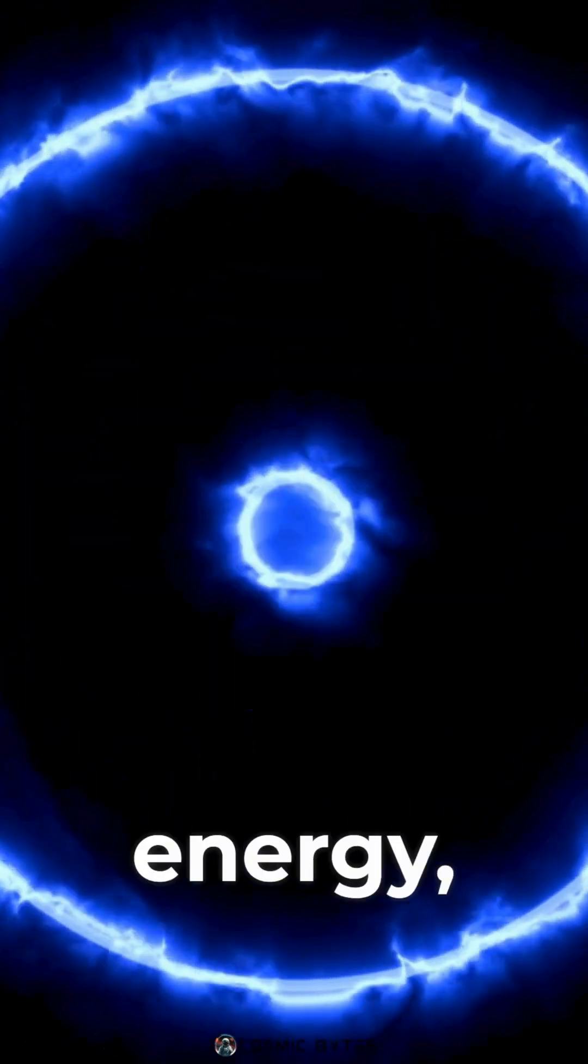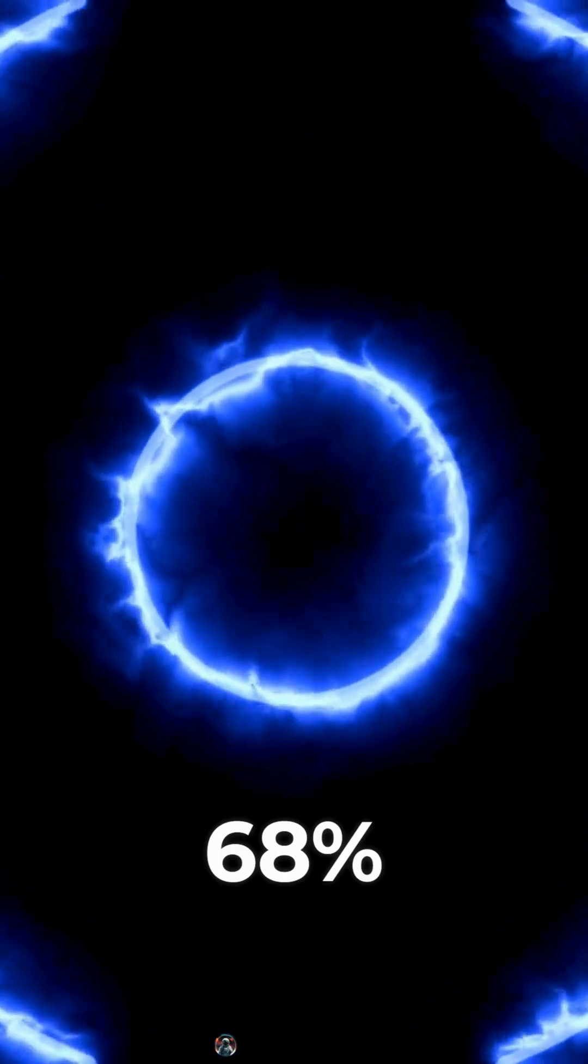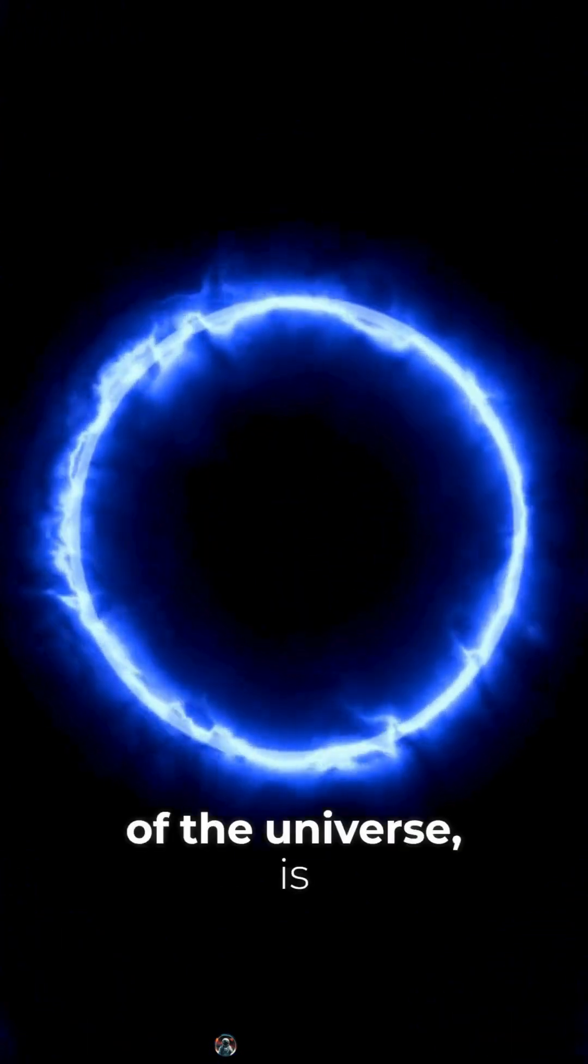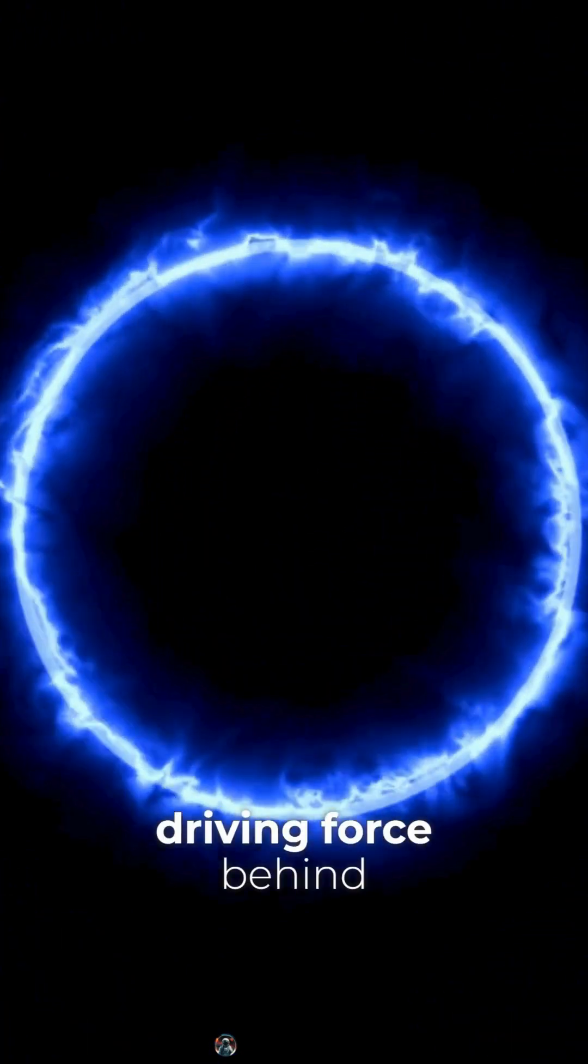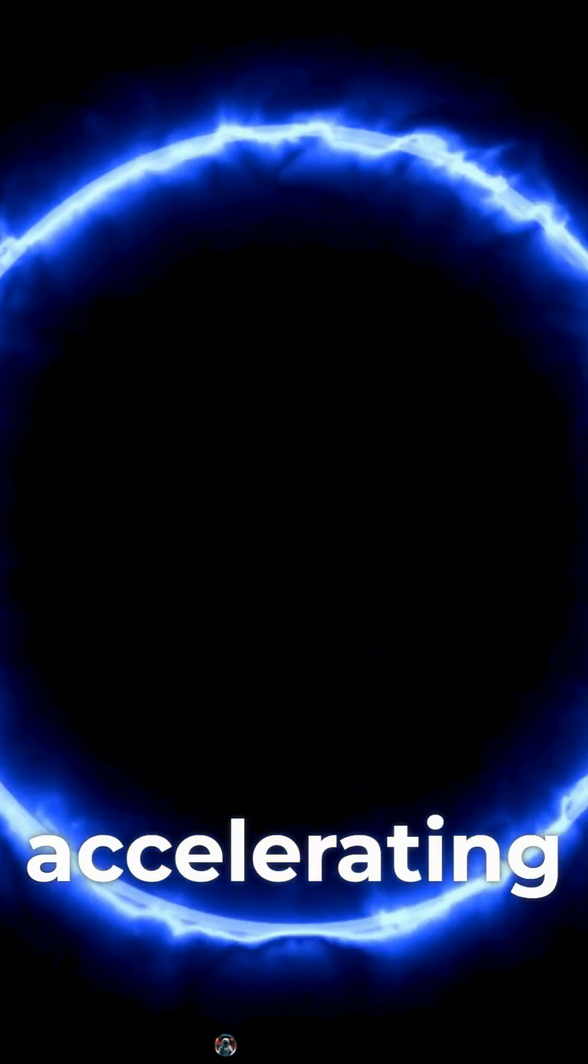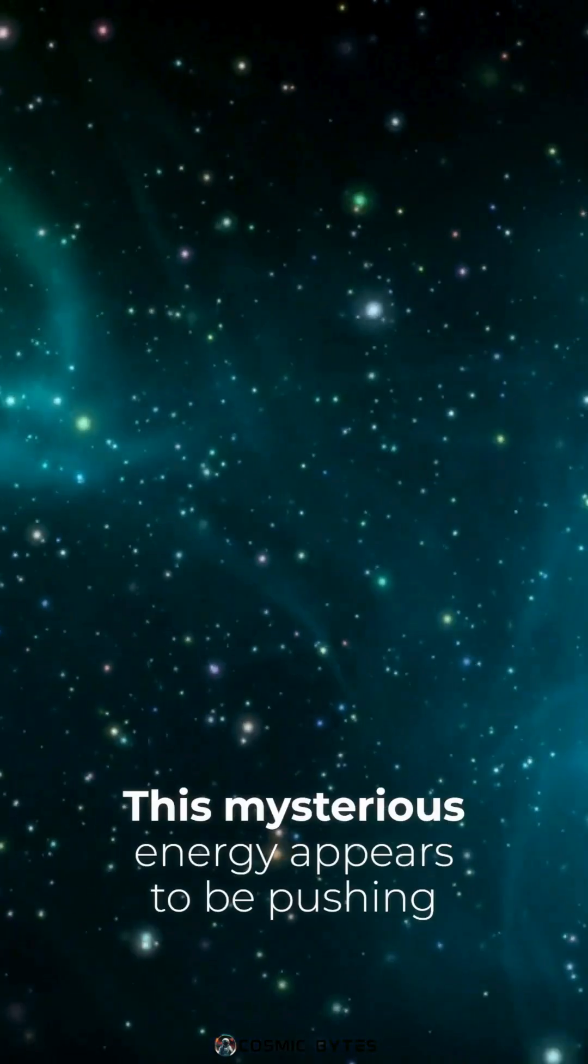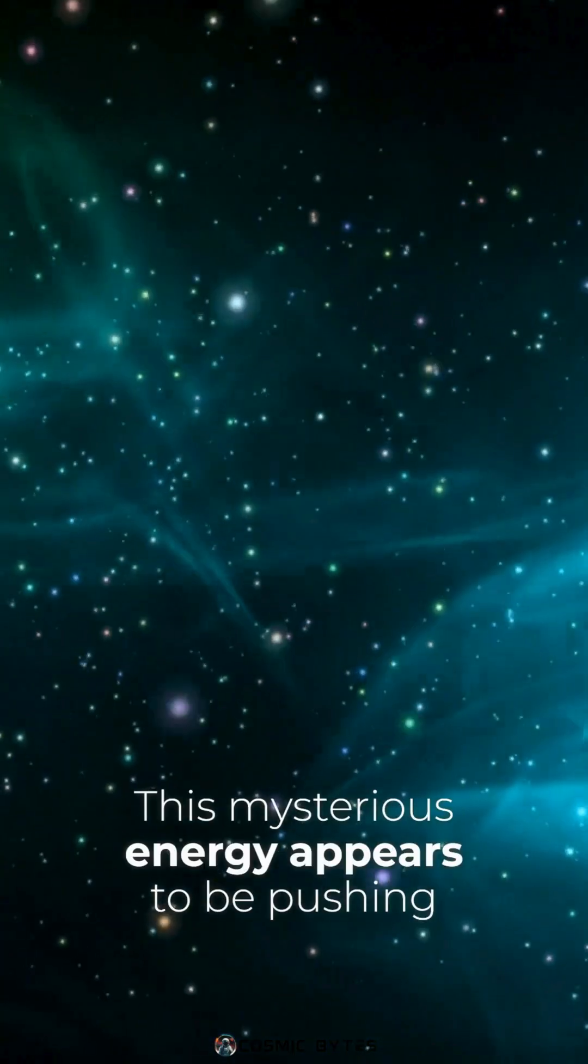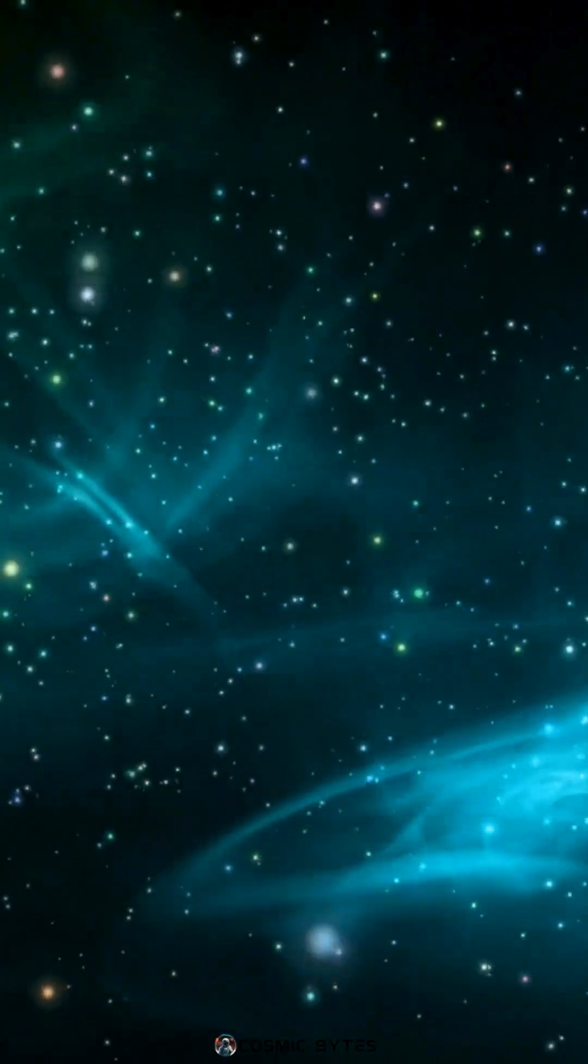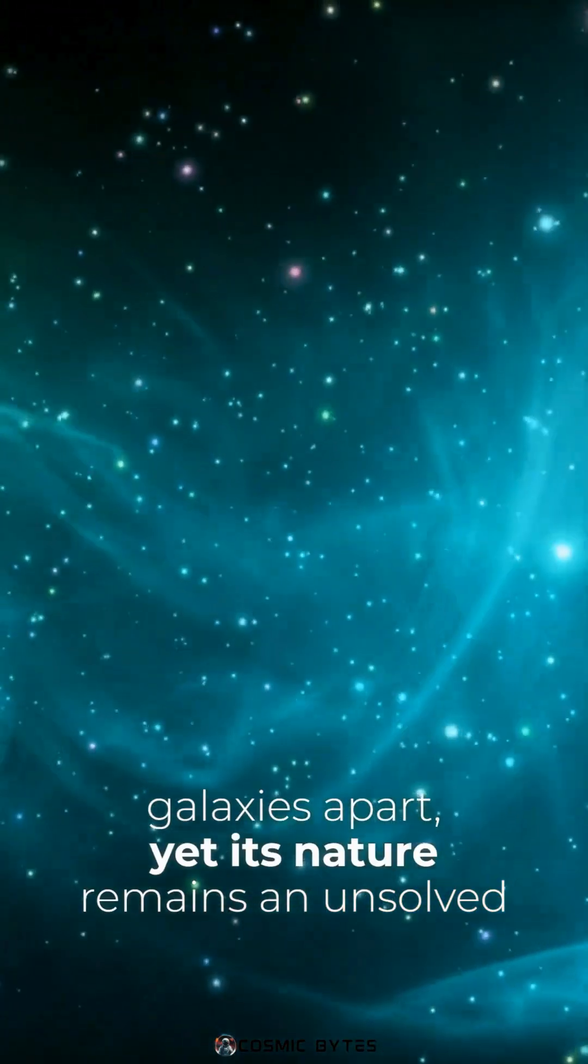Dark energy, making up a staggering 68% of the universe, is the driving force behind the universe's accelerating expansion. This mysterious energy appears to be pushing galaxies apart, yet its nature remains an unsolved puzzle.